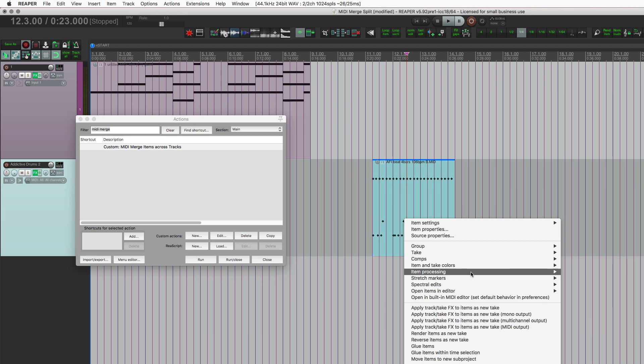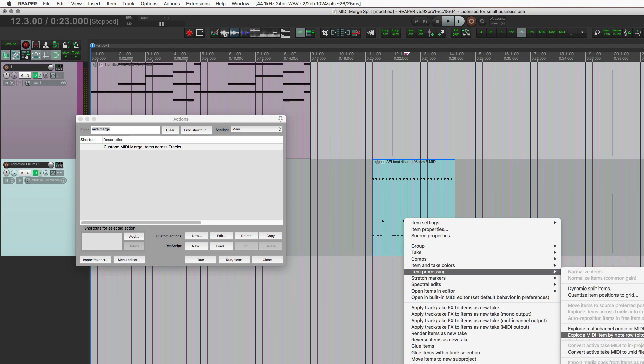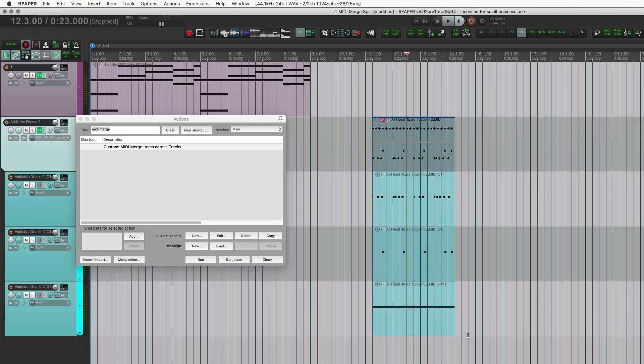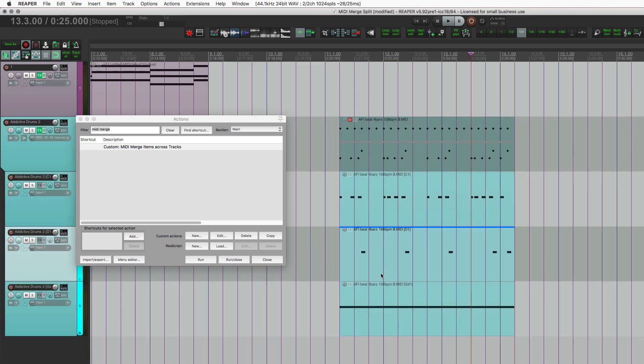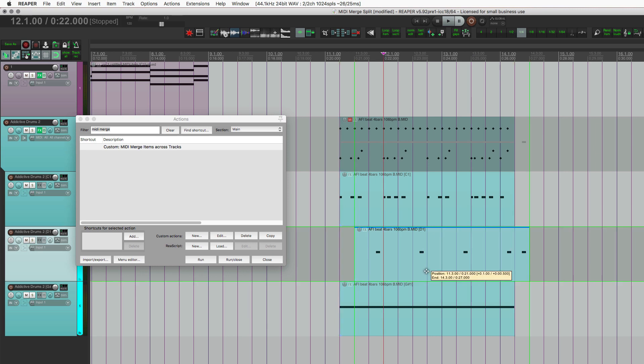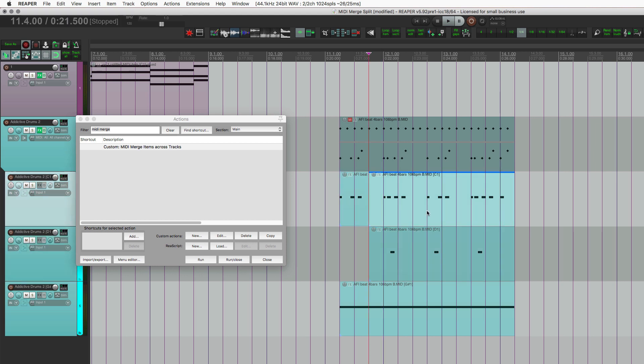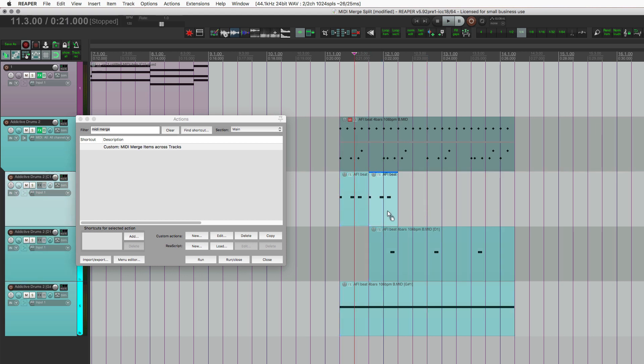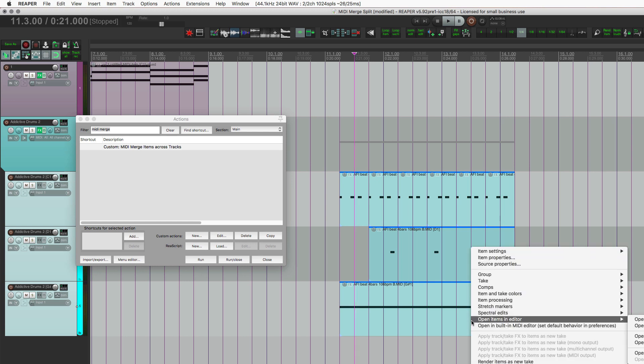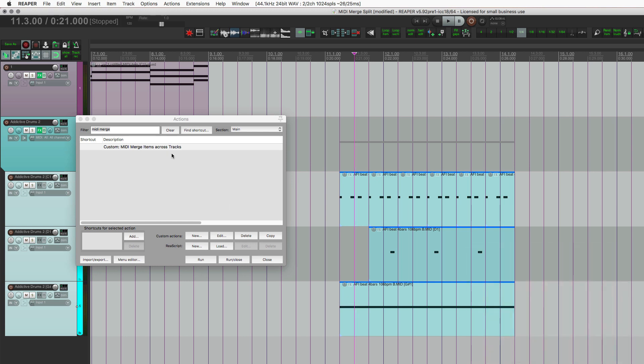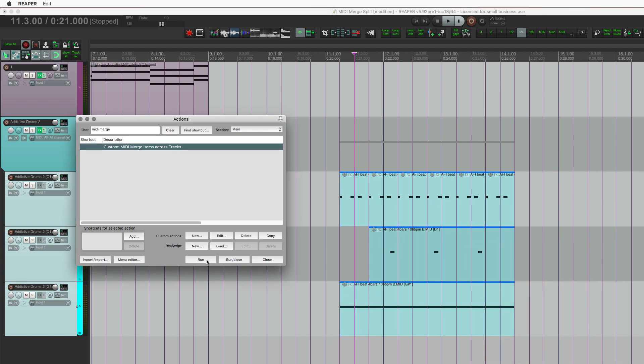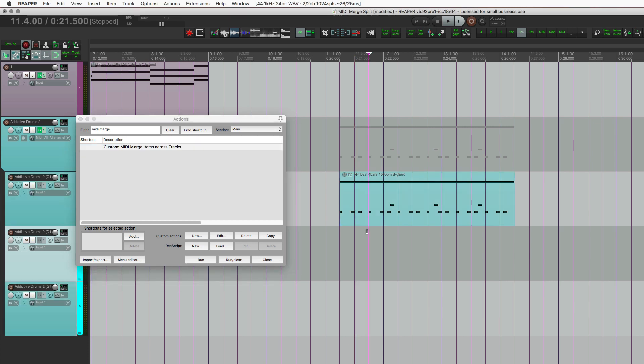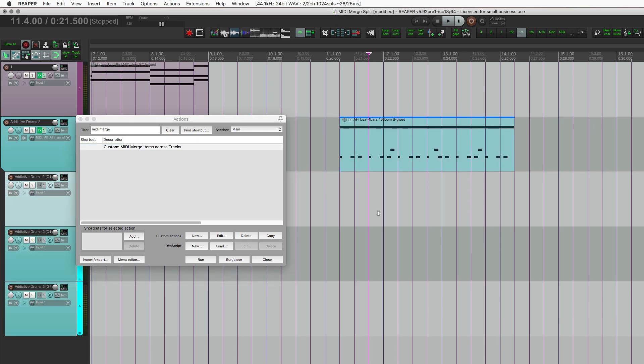And besides doing that, we could also adjust the timing of things. So we can move that over like that. We could split that and then duplicate this a couple times. Take that away. Take all of these items. Merge them with my MIDI merge action. And all those edits are in that file.